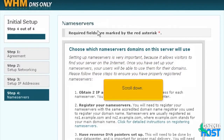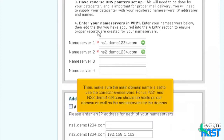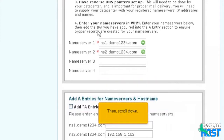Scroll down. In order to set up name servers, you'll need an IP address for each one. You'll also need to choose a host name for each one and specify them both at your domain's registrar. Be sure to create hosts for the name servers rather than just regular subdomains. Then, make sure the main domain name is set to use the correct name servers. For us, ns1 and ns2.demo1234.com should be hosts on our domain as well as the name servers for the domain. When you've got all that sorted out, enter your name server's host names above, then scroll down.